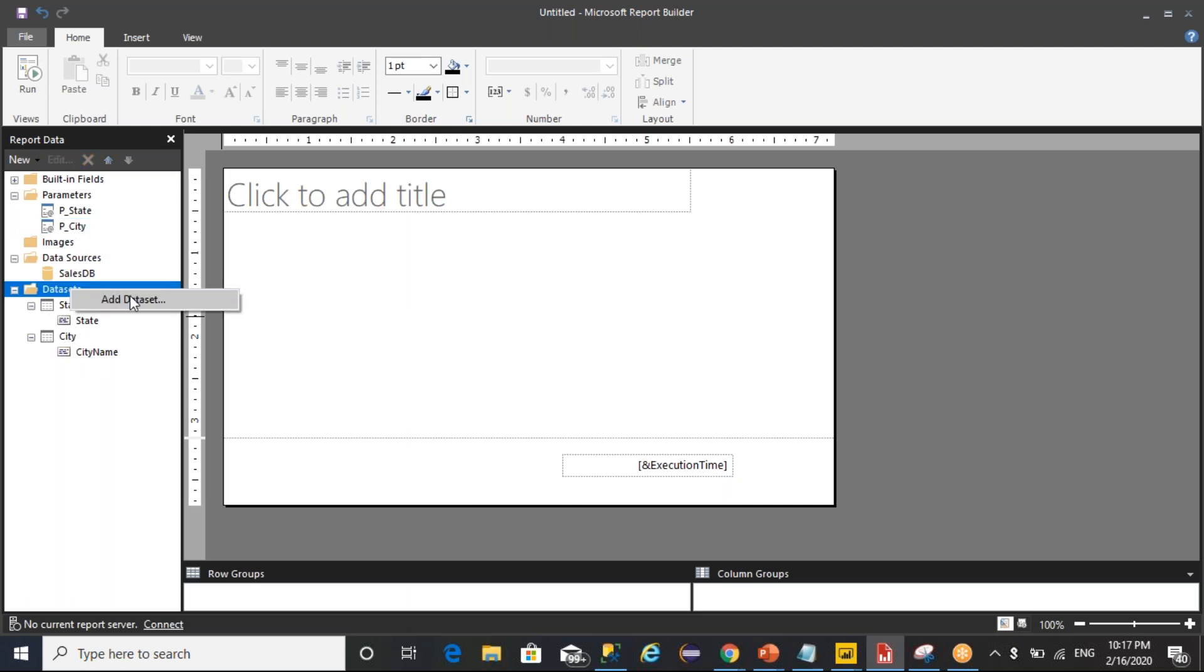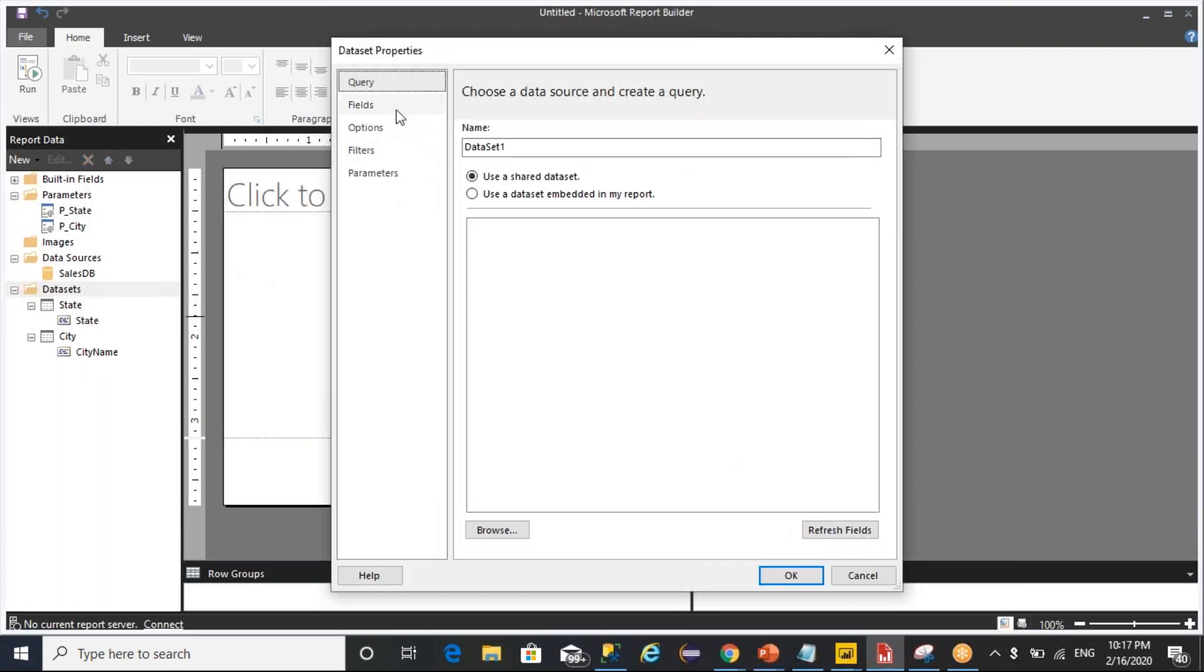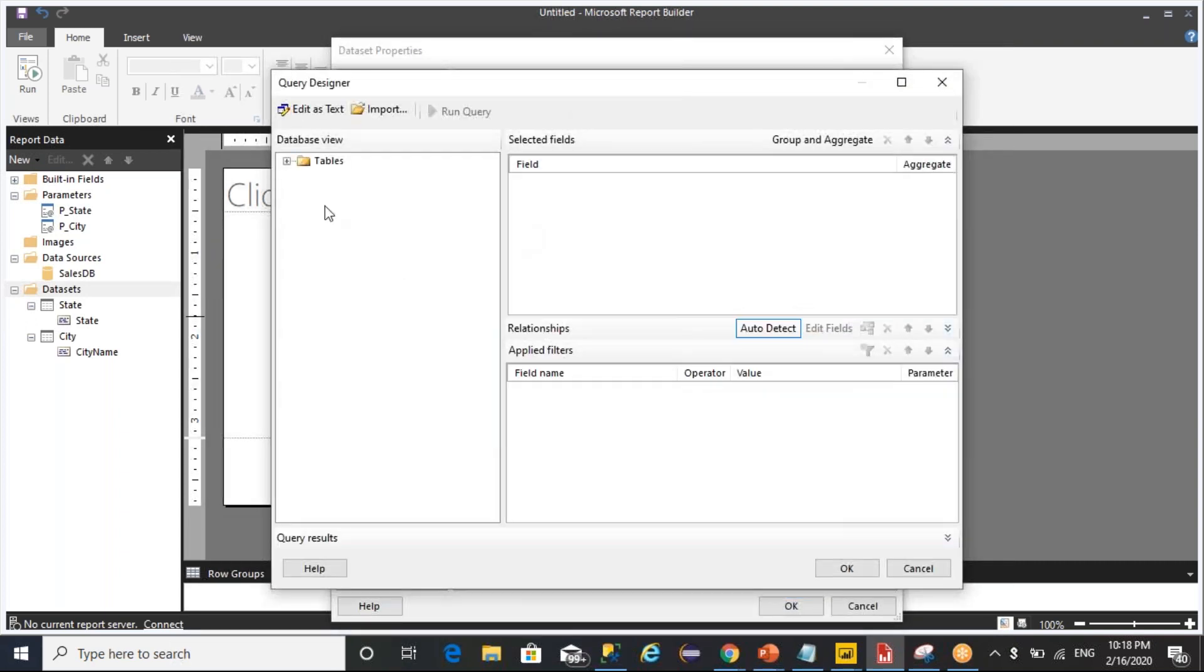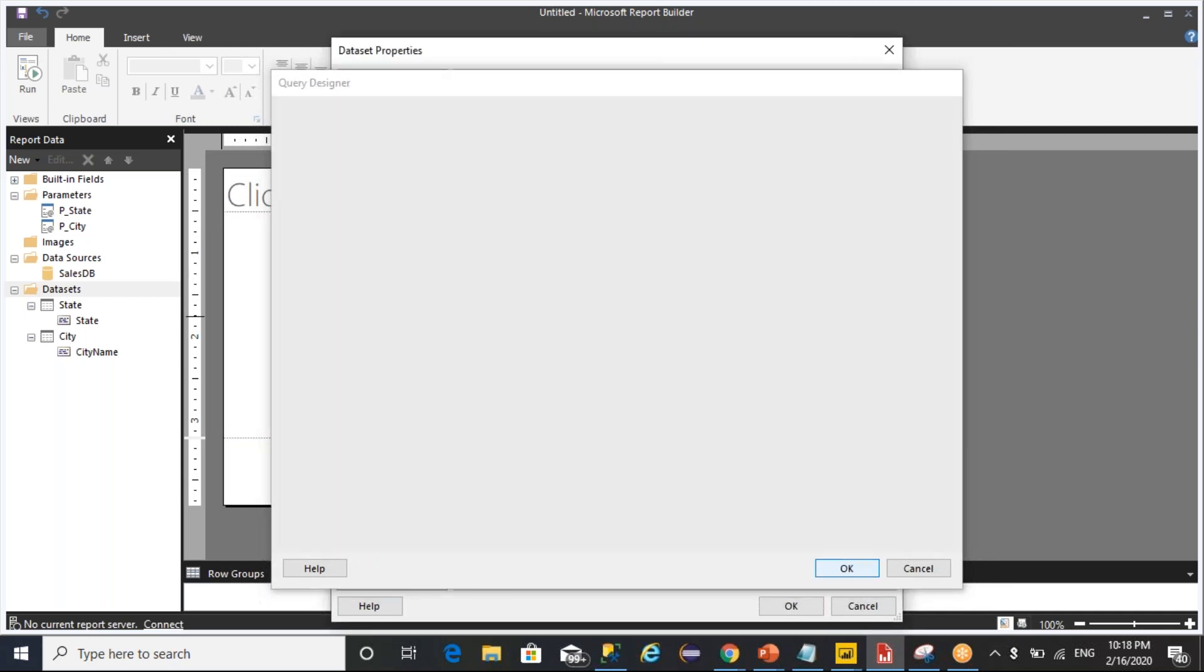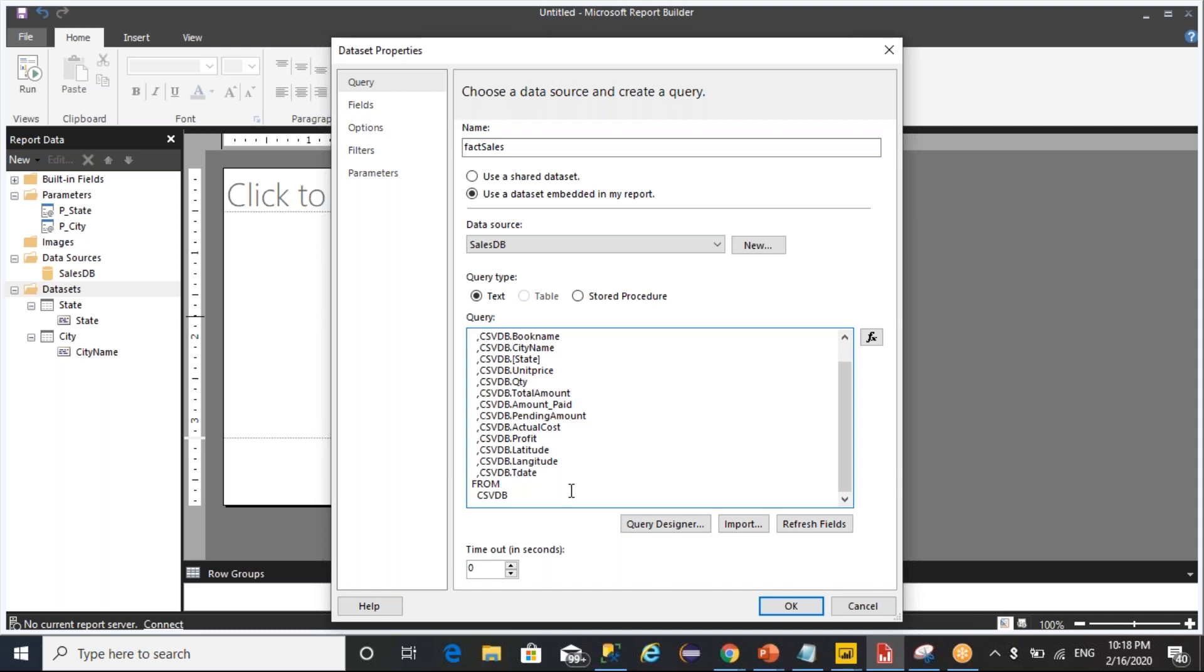Now I want to create another data set for fact sales. I want to get the complete table based on your selection. What is the selection is where the state, where the state equals to @parameter_state.